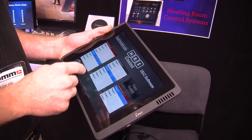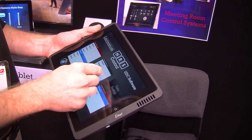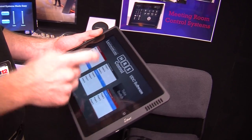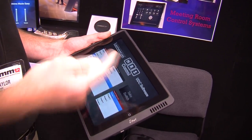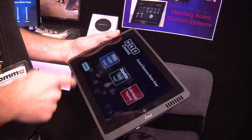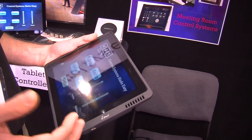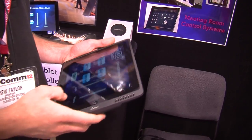We have a LightWare controller with lists that work with our matrix router function, so I can select an output, query, and change the input. We have sliders and all kinds of new features that we're showing at our booth here at Infocom 2012.